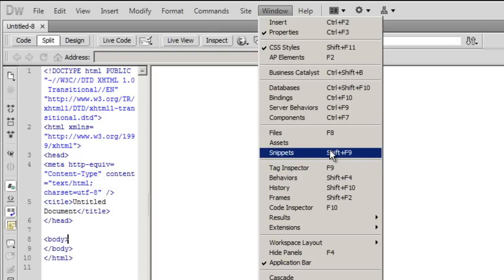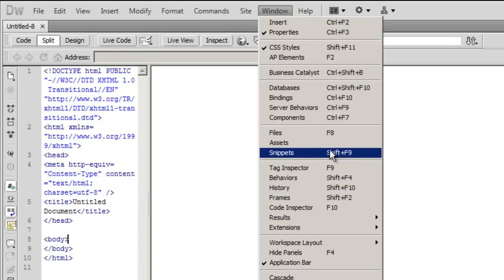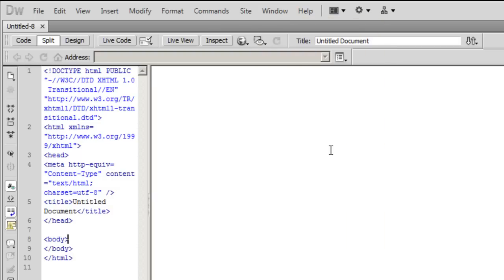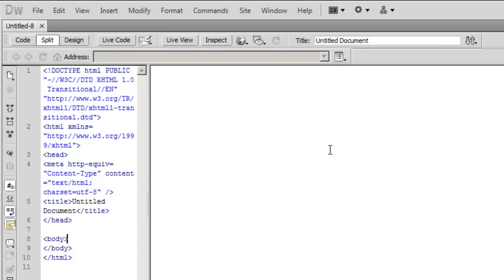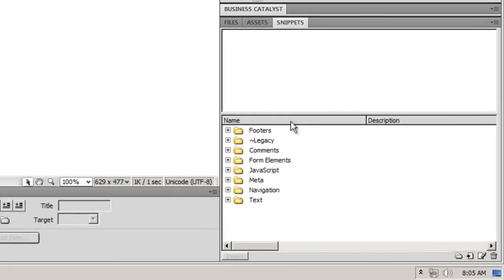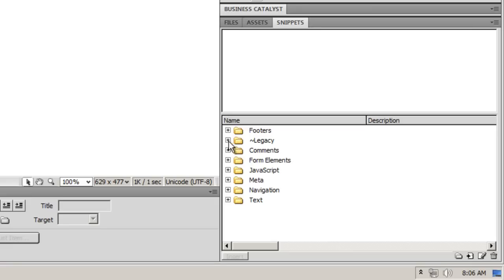For those who worked with code snippets in ActionScript 3, you'll understand what I'm trying to do. I'm going to use ready-made pieces of HTML or JavaScript code in my document. This is the snippets panel from here I can pull up the appropriate useful codes.